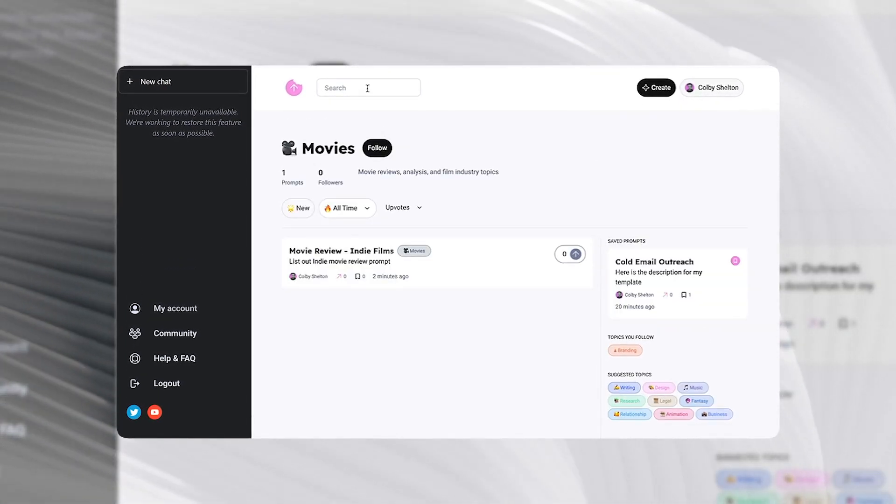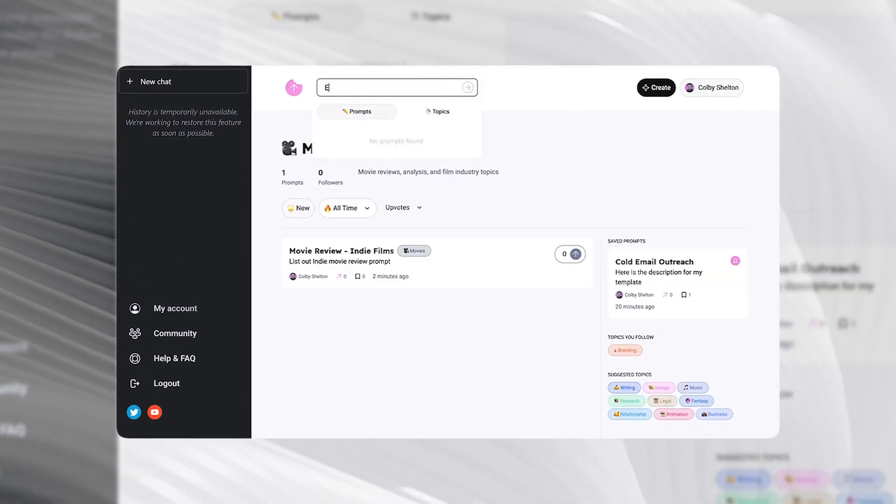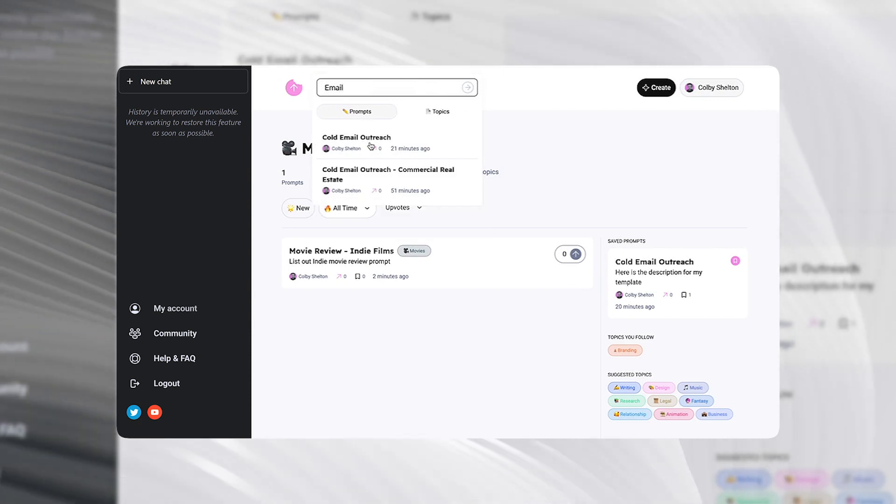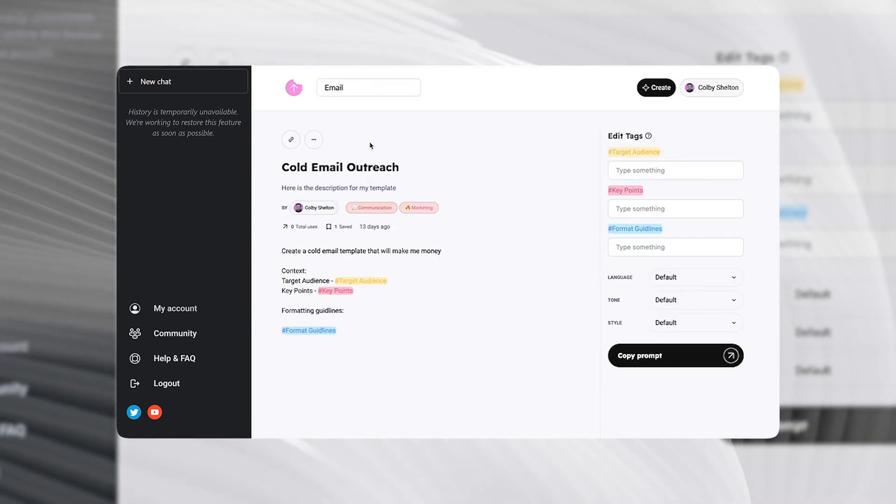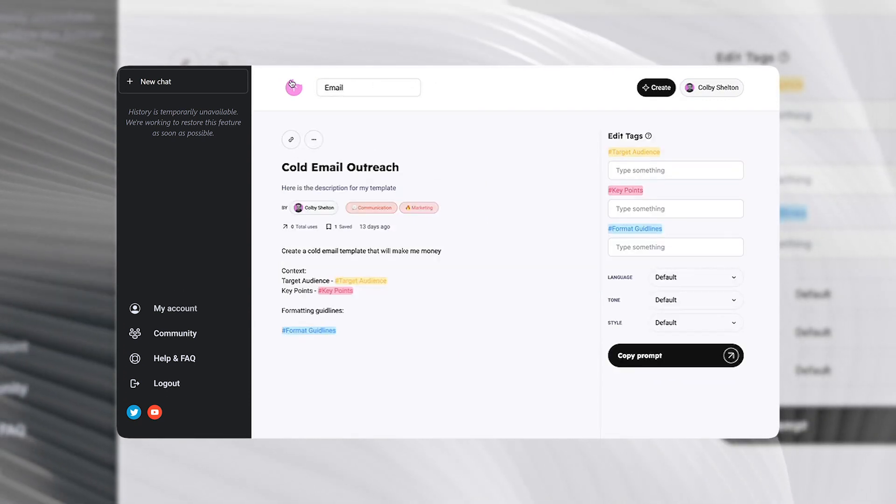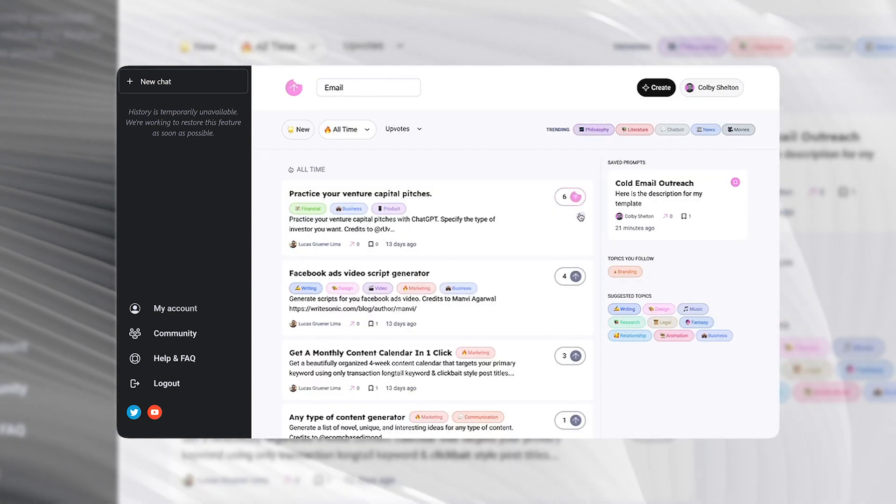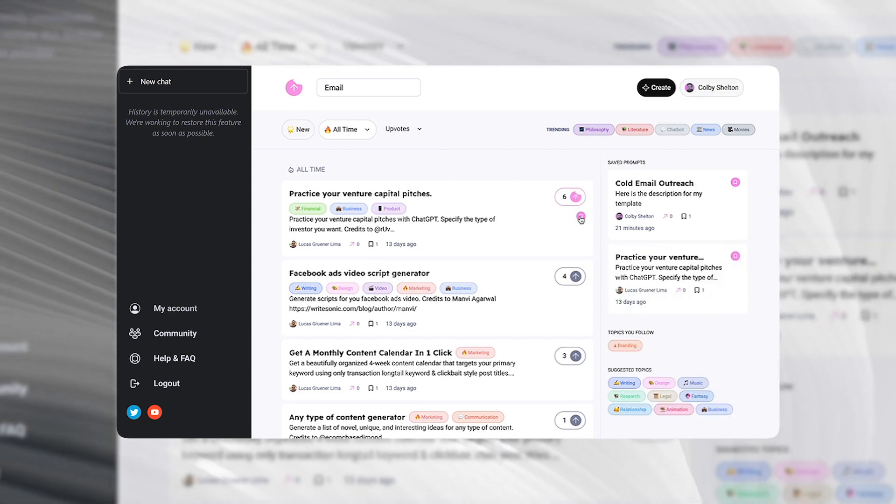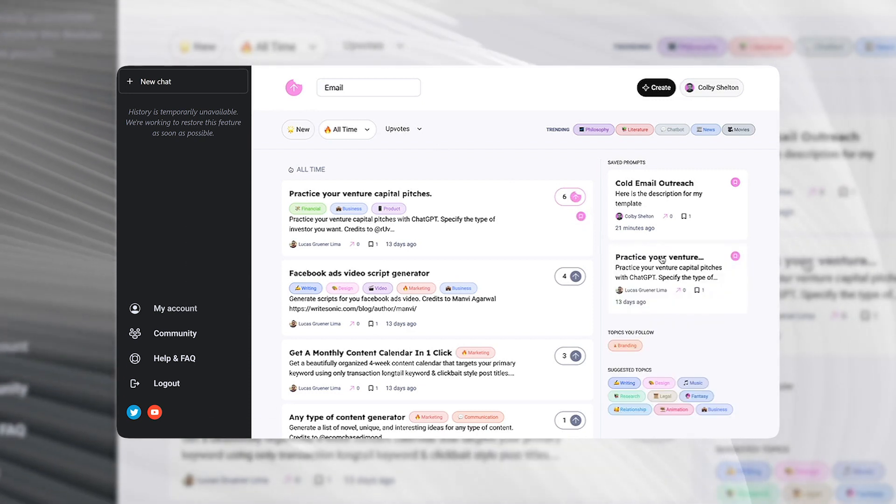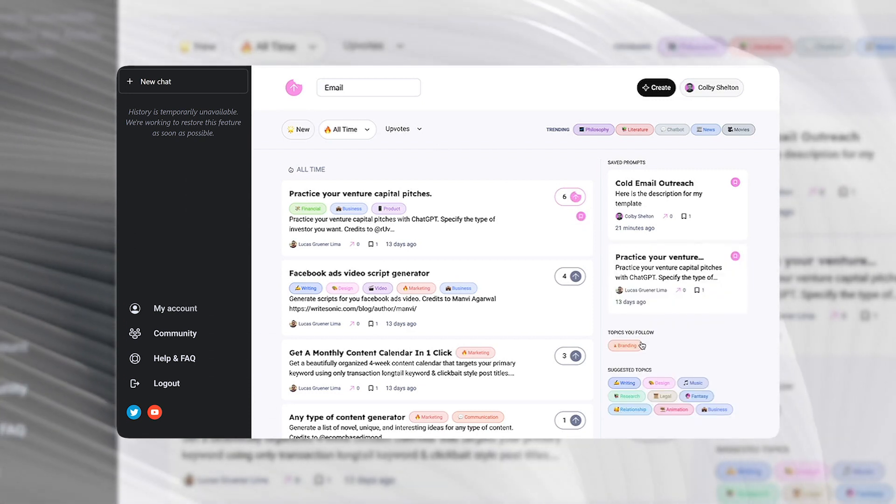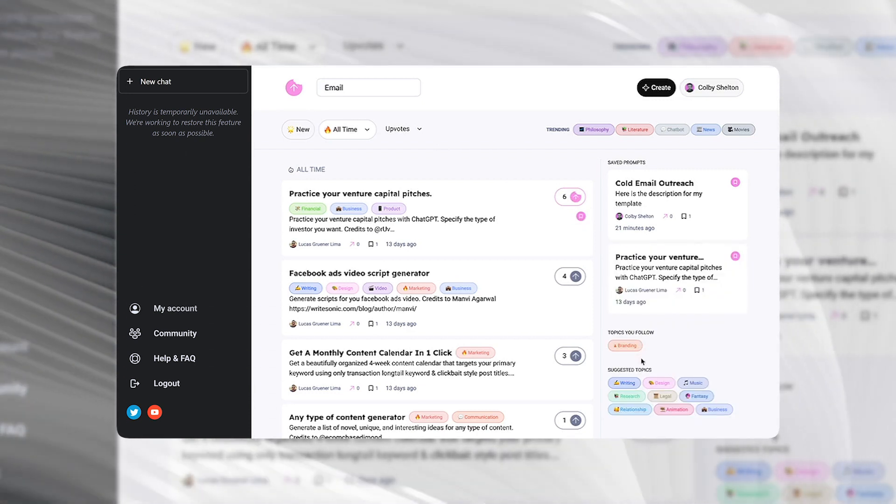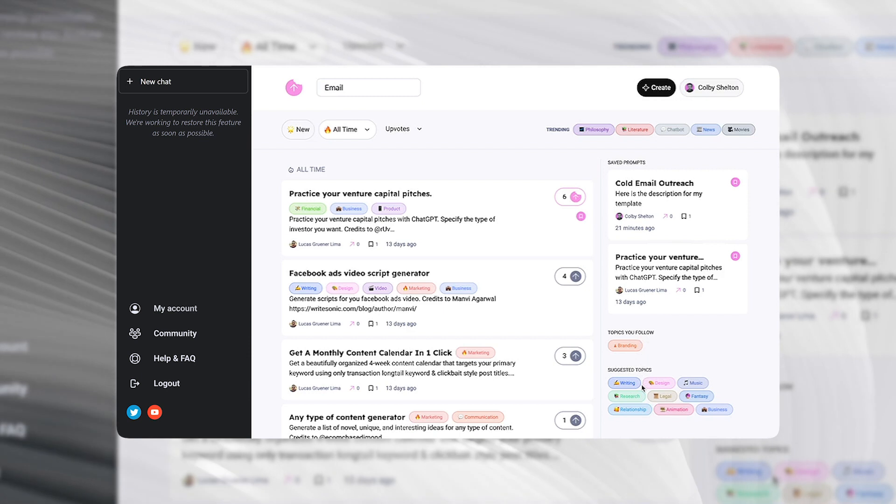You'll be able to search for prompts. You can upvote prompts and even save them. You can view your saved prompts here, and here you can see the topics that you follow or the suggested topics.